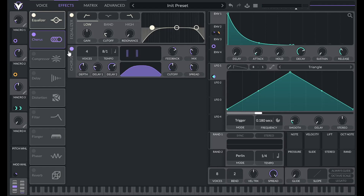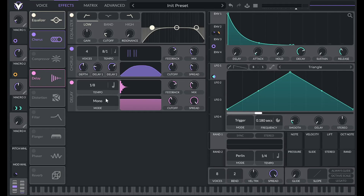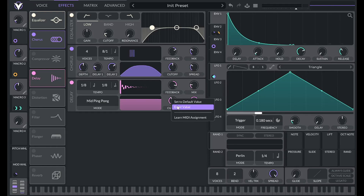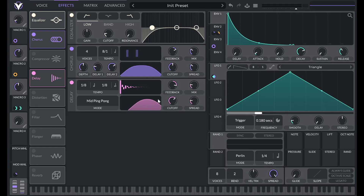A little goes a long way, so after the chorus let's add a delay. I'm going to set this to mid ping pong — ping pong is completely left and right channels, and mid splits the difference to make it less extreme. I'll set the right channel tempo to dotted eighth notes for something different. Feedback is going to be pretty high at 70, mix down to 20. For cutoff I'll set it to 90, and spread reduced to 0.2, cutting off the very highs while keeping some of those mid-high jingling tones.